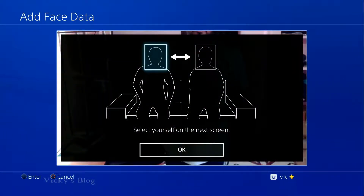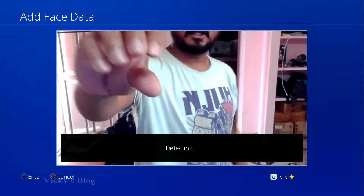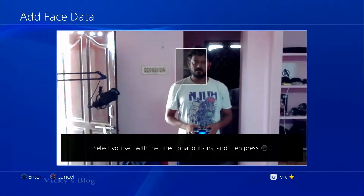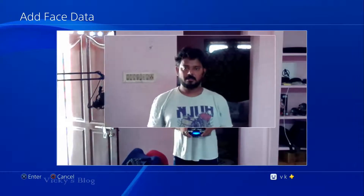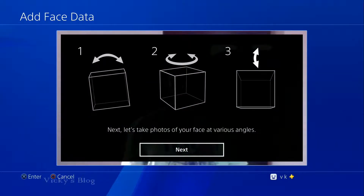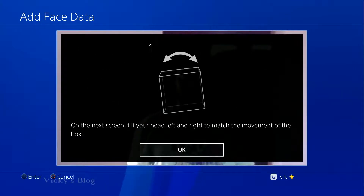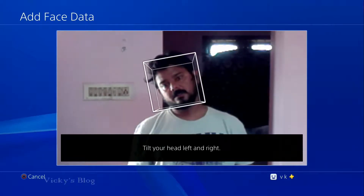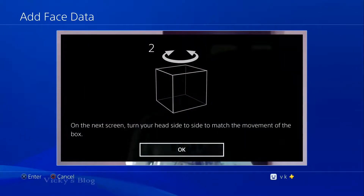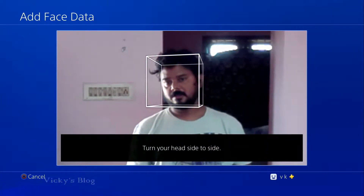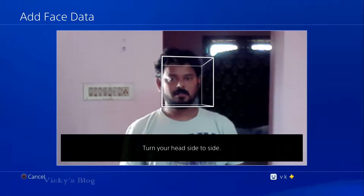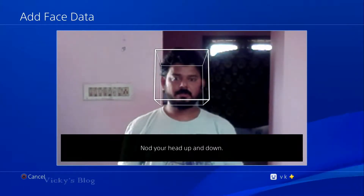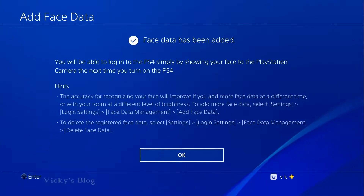It's asking for my face. I position myself in front of the camera and go through the face scanning process. Face data has been added.